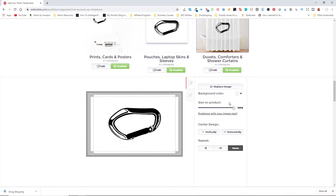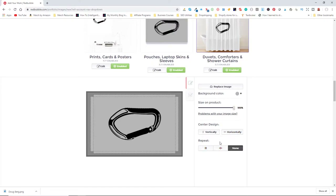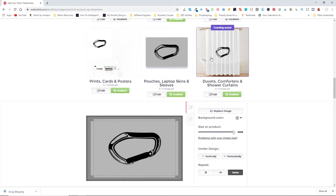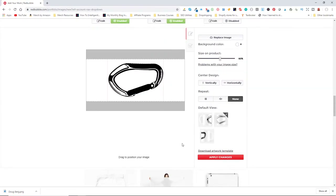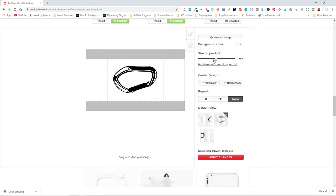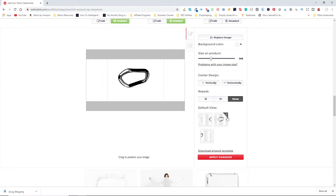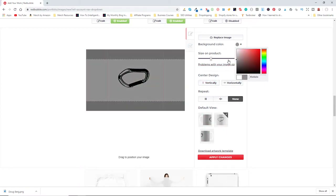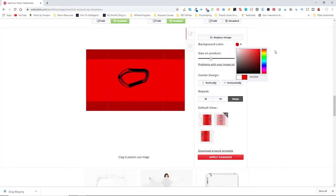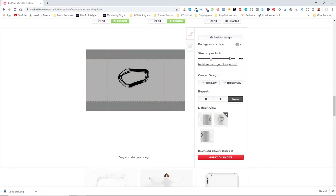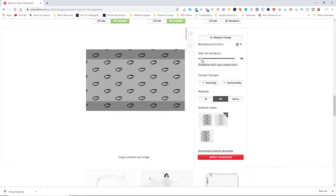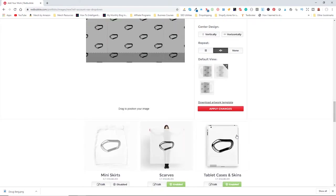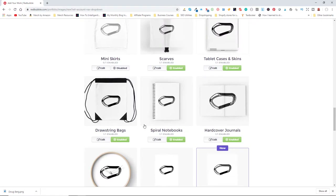For laptop sleeves and pouches, I wouldn't want a white sleeve because it would get too dirty — you can also create patterns on these. I'll turn off the shower curtain. The coffee mug looks really cool, but the image is too big. I'll change the background color to a light gray and create a pattern on the mug, which looks pretty nice. A wall tapestry or scarf doesn't make sense, but the laptop sleeve and clock look great.